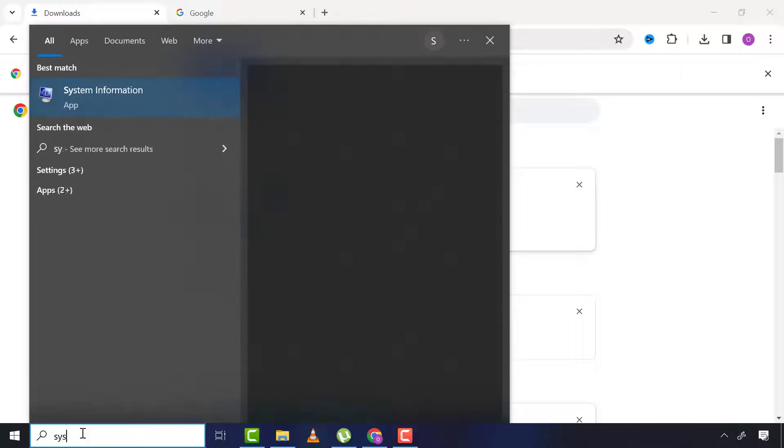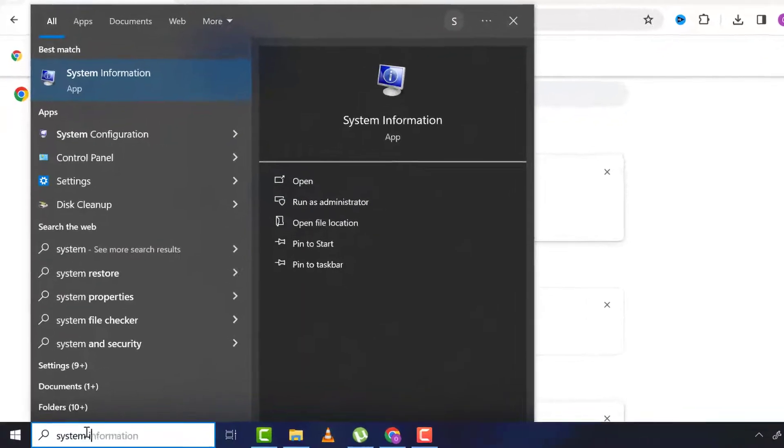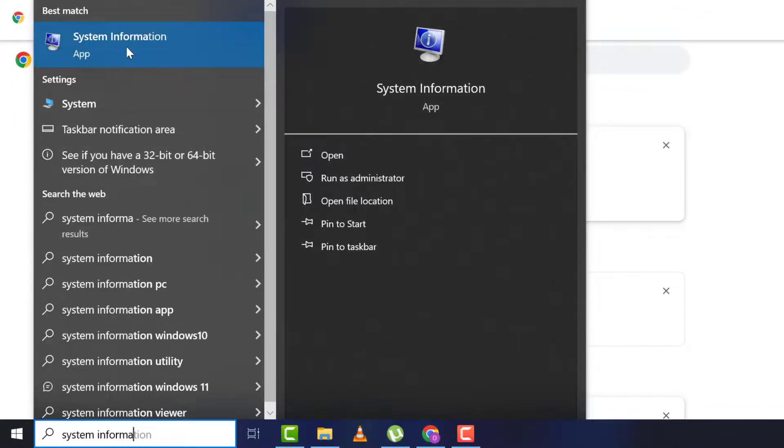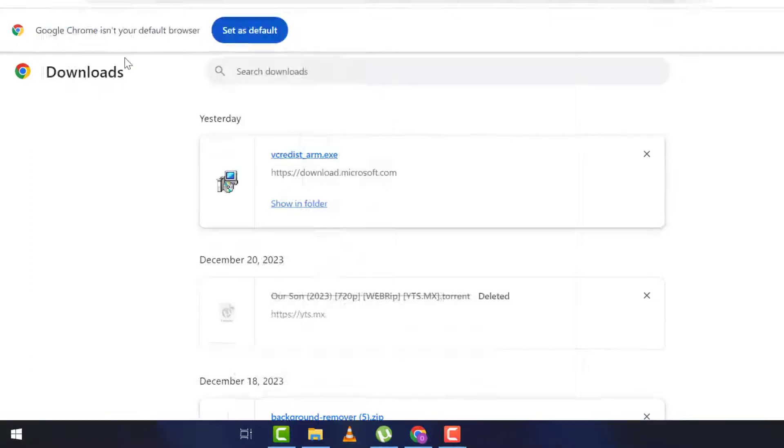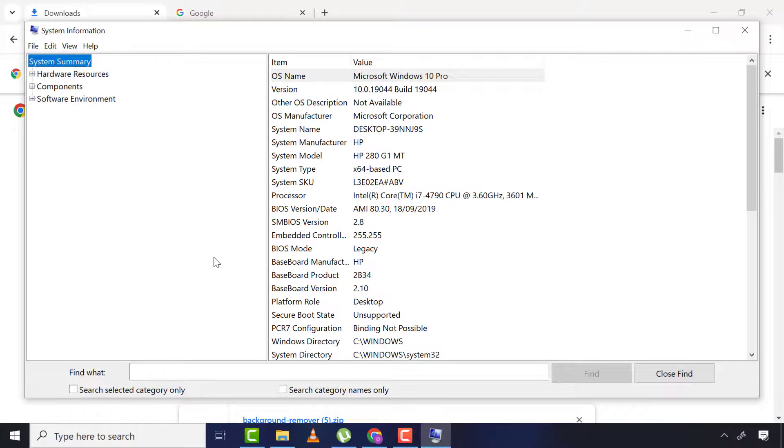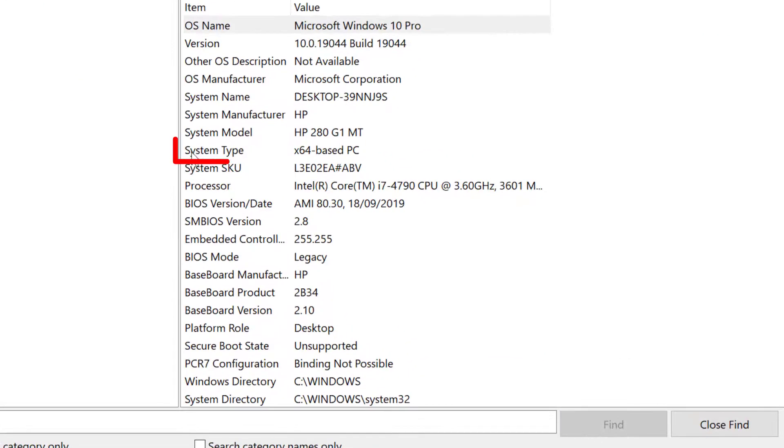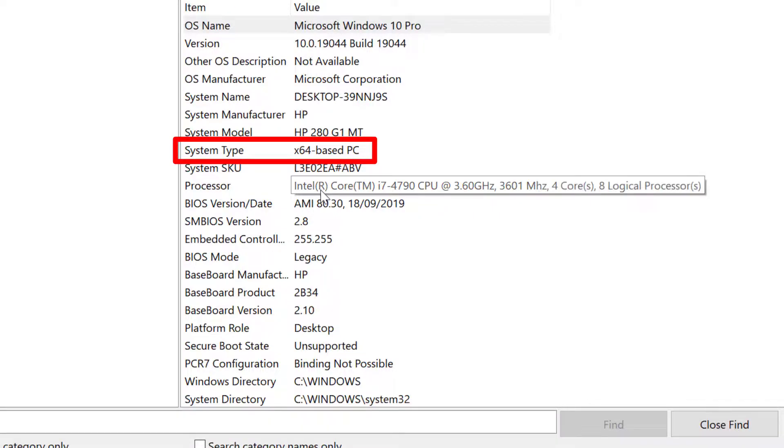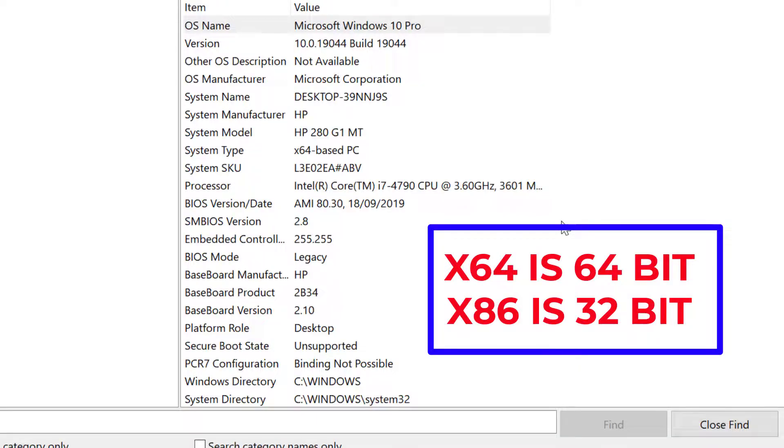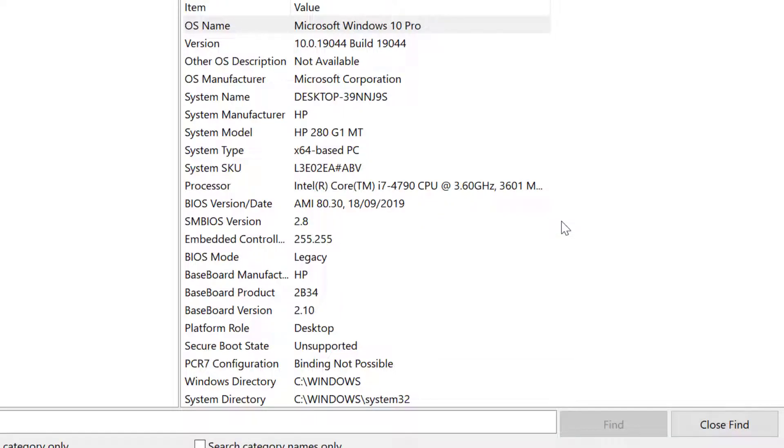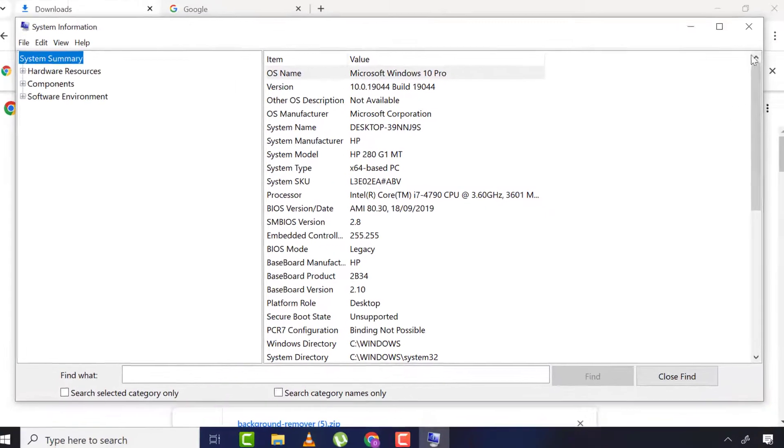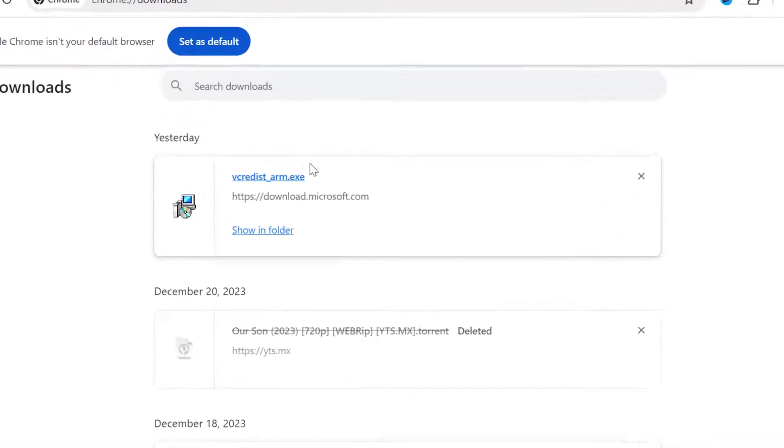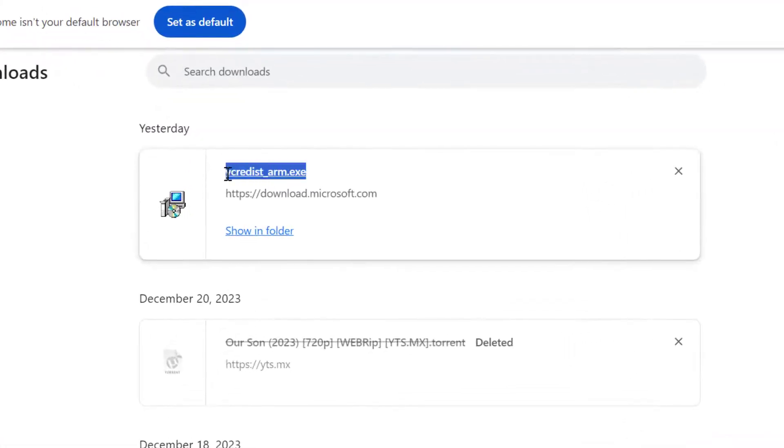So what I'll do is come to my search and type 'system information' and click on it. Now I come to system type, and you can see it's x64, which means 64-bit operating system. But when you see x86, it means it's a 32-bit operating system.